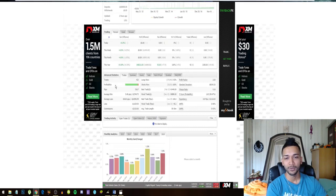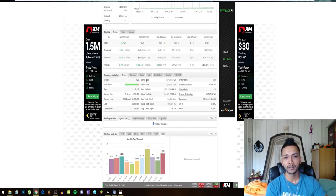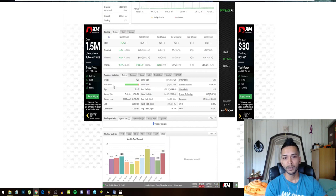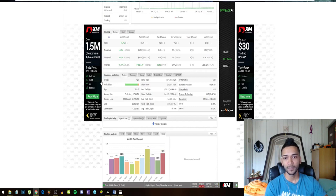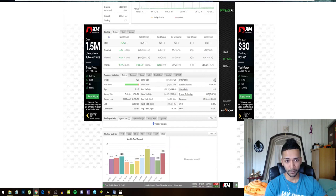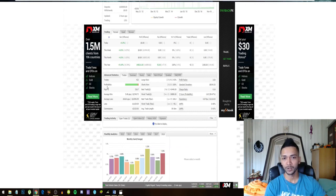And you can even look at the win rate, the profitability, and the profit factor. These are very good results.